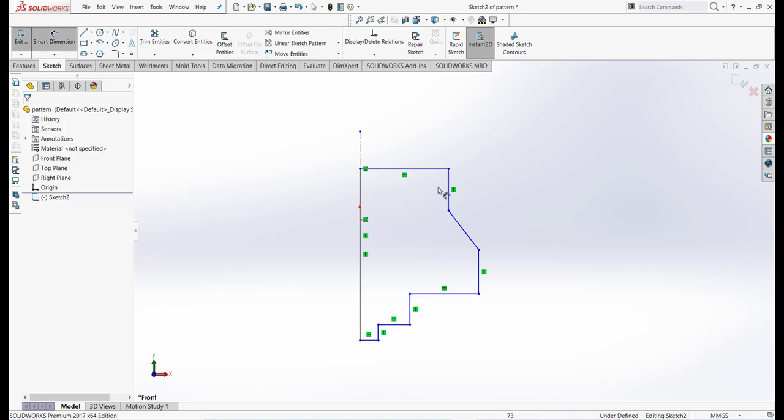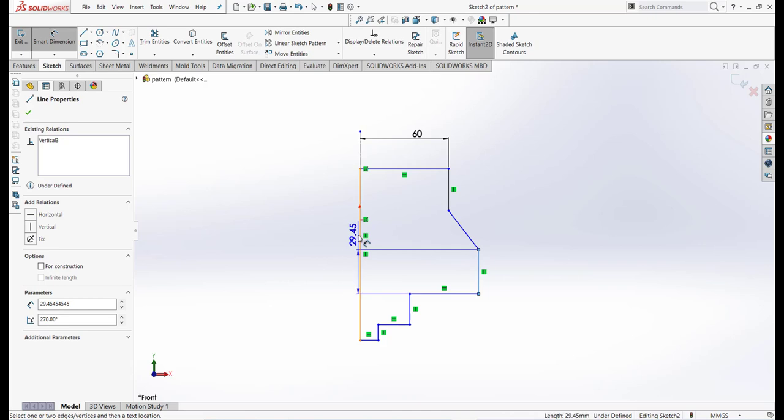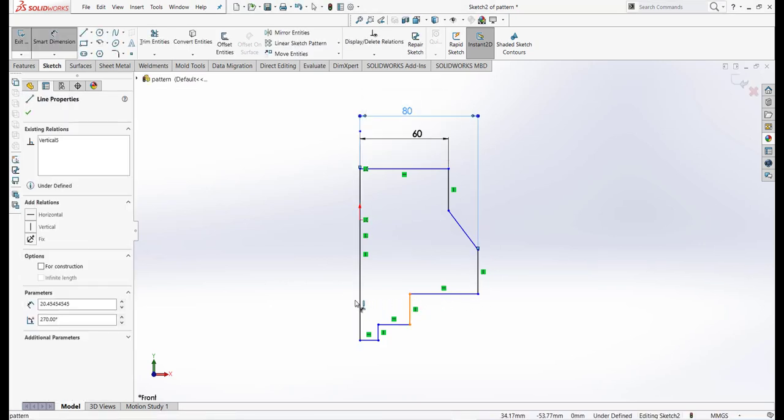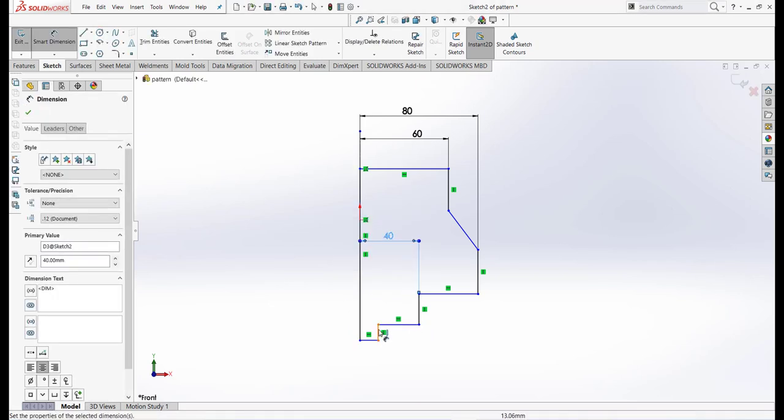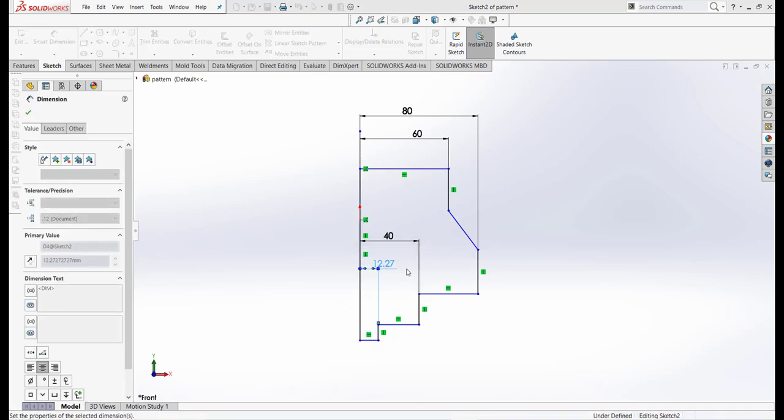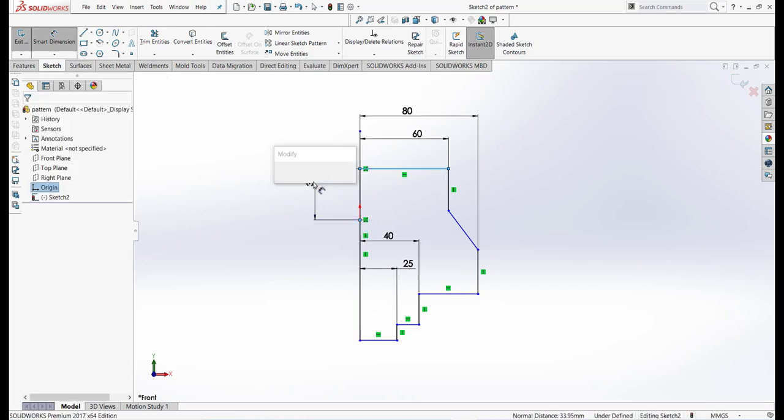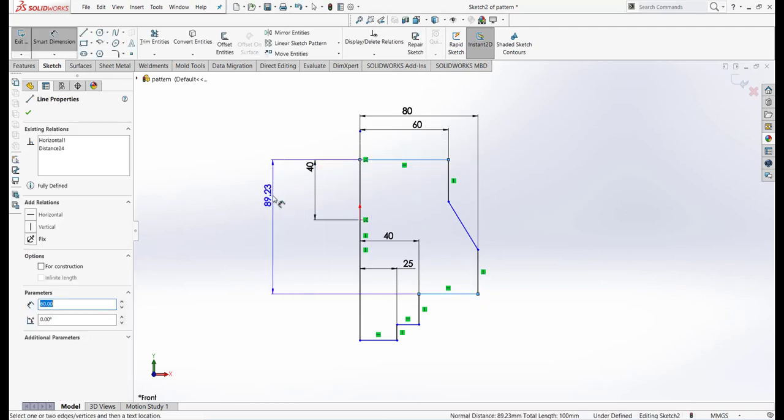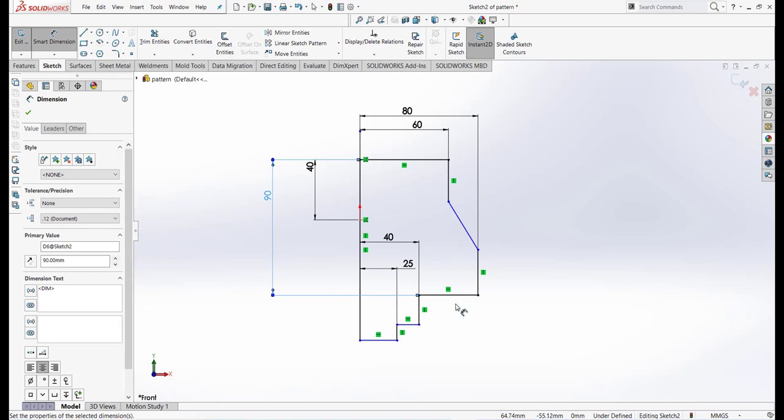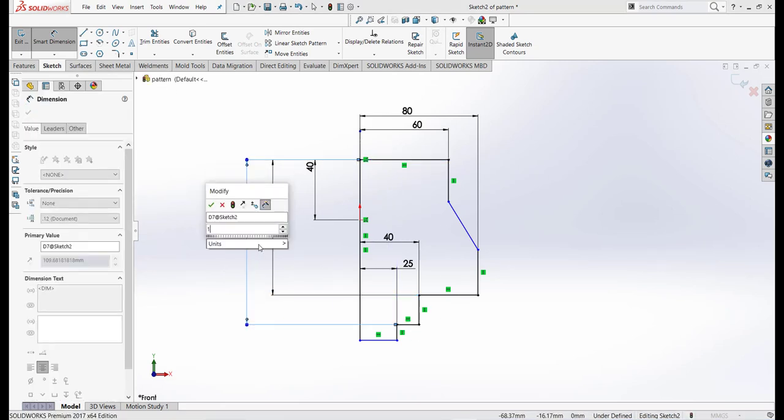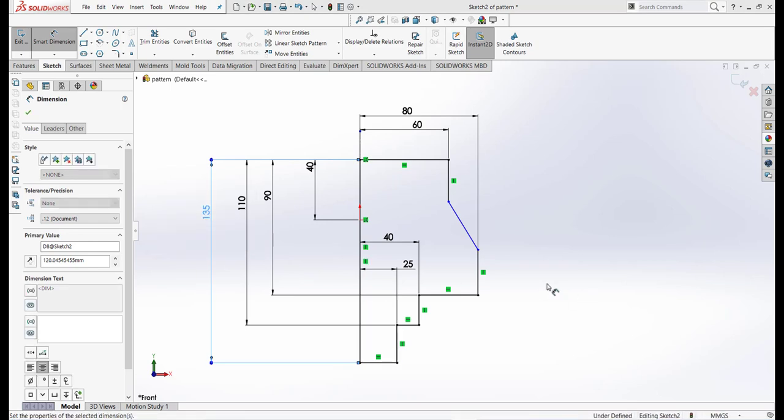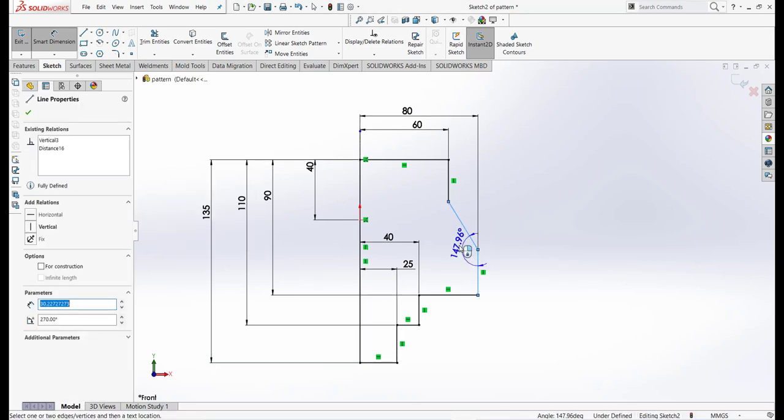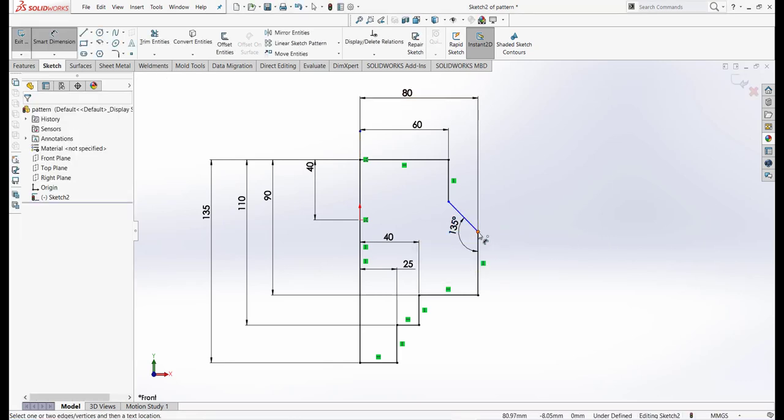Now dimension it. Let's take 16 millimeter, this one is 18 millimeter, and this one is 40 millimeter. This one is 25 millimeter. This height is 40, and that point is 90. This dimension is 0, and this dimension is 135. This angle is 135.